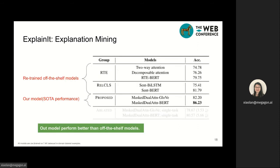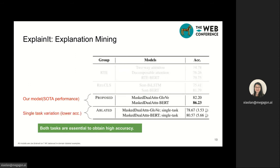Our evaluation confirms the effectiveness of our proposed model. Our model performs substantially better than retrained RTE models and sentence classification models. In addition, our ablation study confirms that both the review classification and explanation classification tasks are essential to obtain optimal performance.